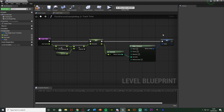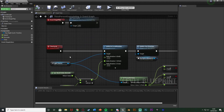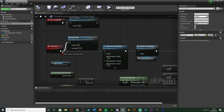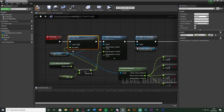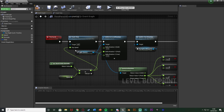Now we have our time variable. Compile and go back to the Event Graph. We want to use this function at the very start of our time cycle so it fires automatically. Drag the TrackTime function in and connect it into the time cycle. The day speed input is the multiplication of world delta seconds by our speed — connect that in there perfectly.